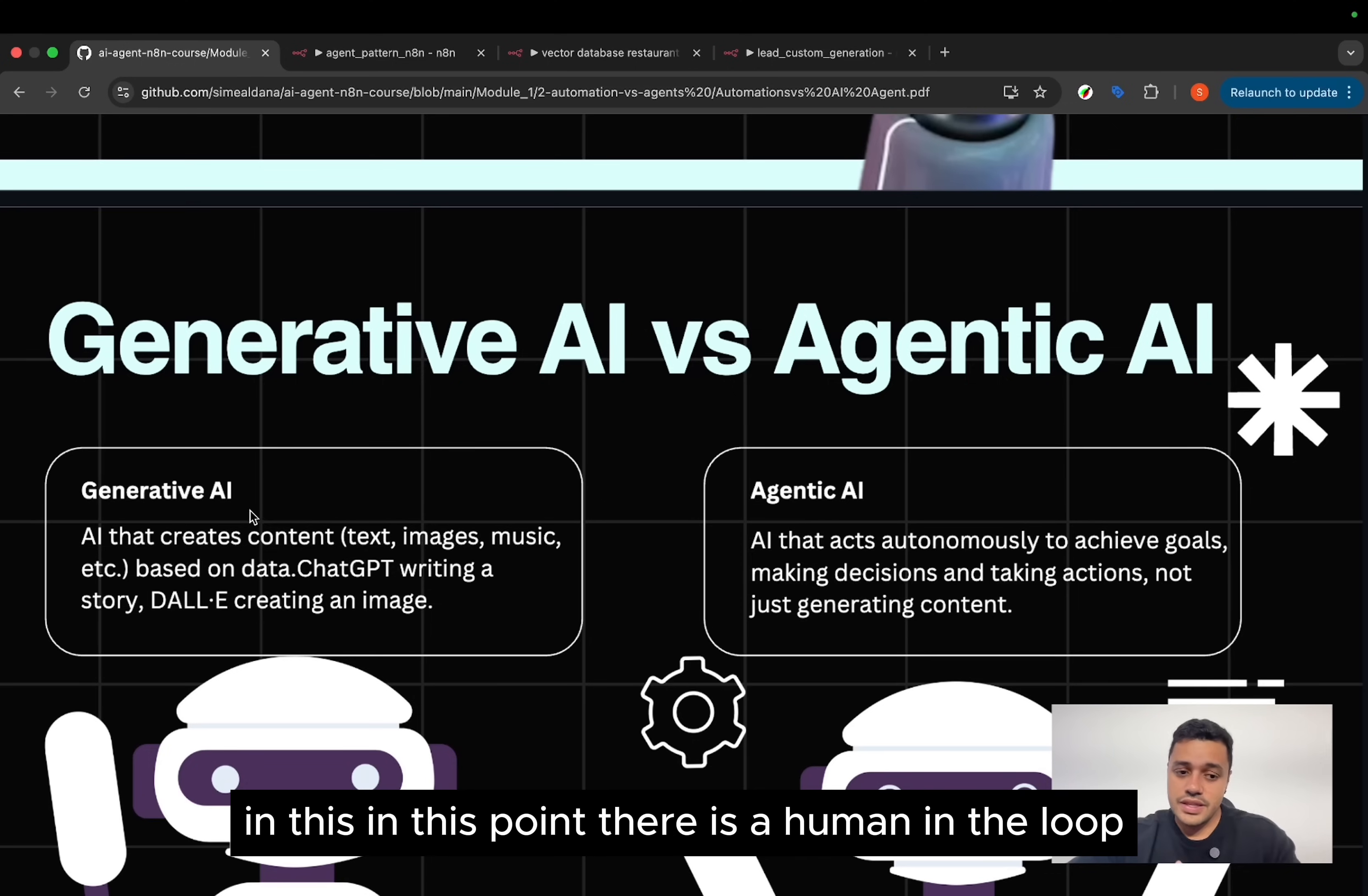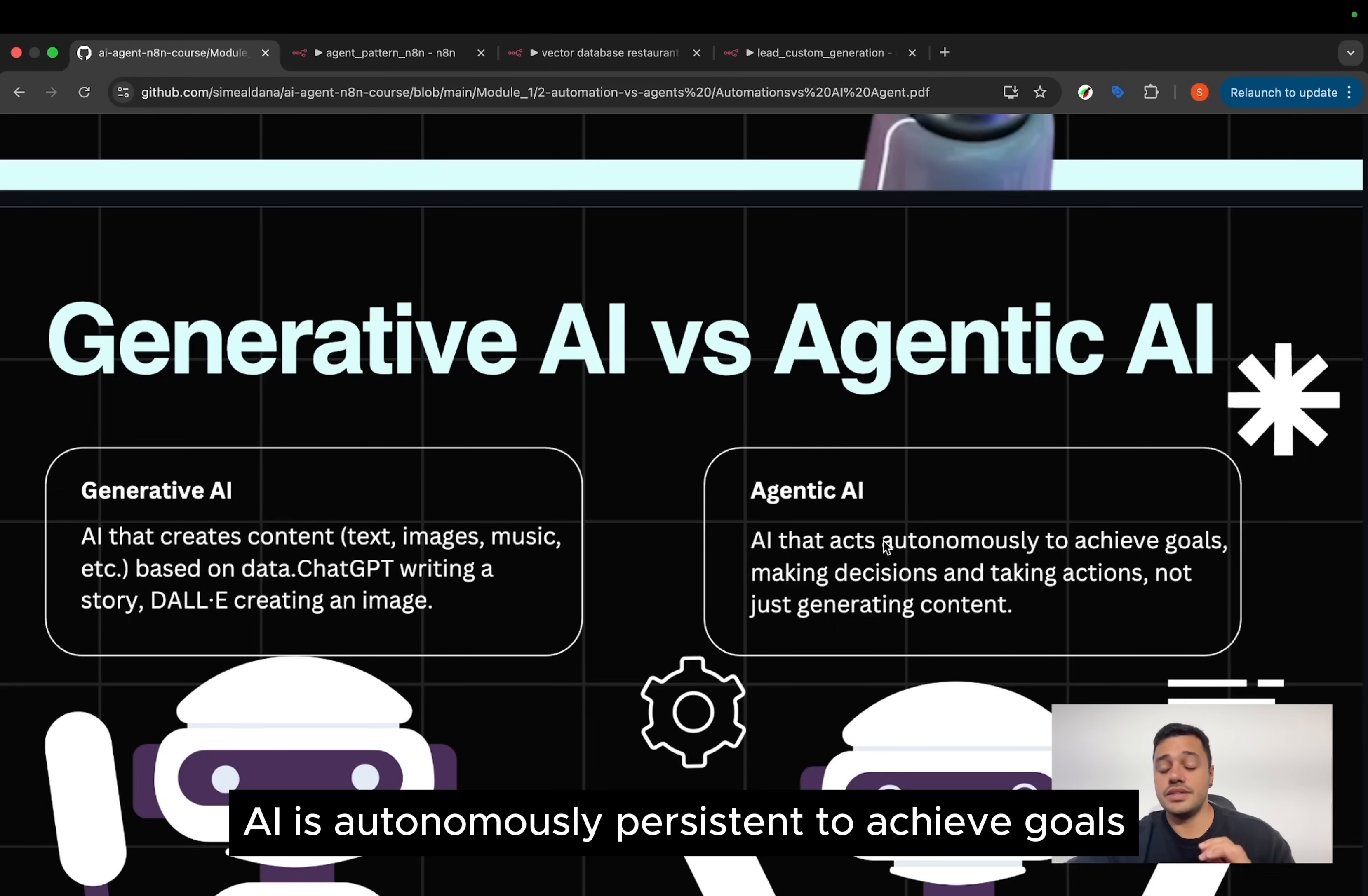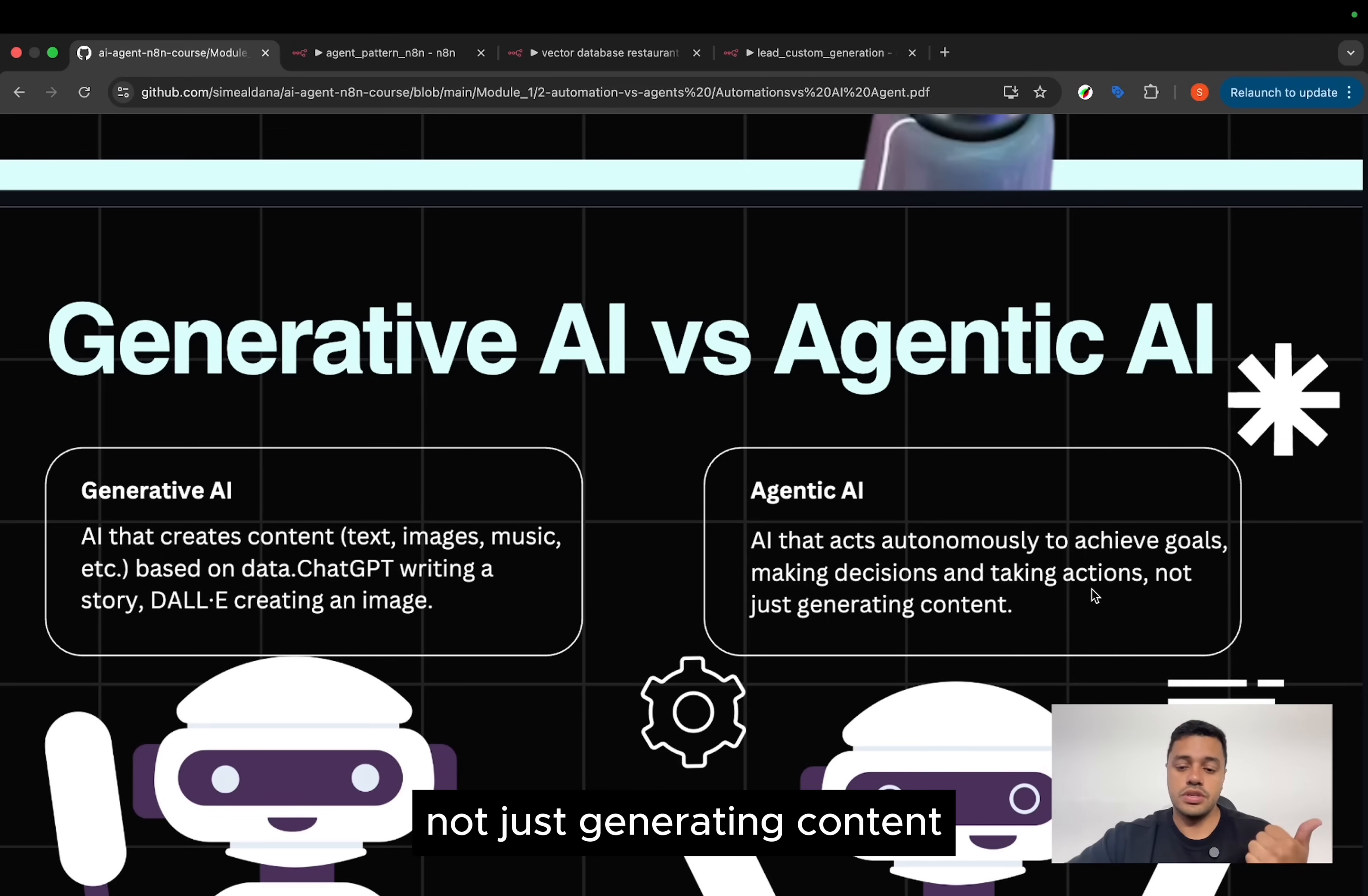In this point, there is a human in the loop. You are in the loop, fixing stuff and providing feedback. But in agentive AI, it's an autonomous system to achieve goals, make decisions and take action, not just generating content.